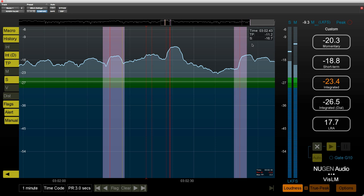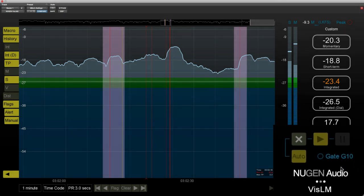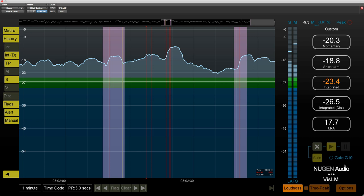And actually whilst we're mentioning bugs, the eagle eyed among you may have noticed that the G10 gate alert down here isn't lit up, and in fact this also is a bug.